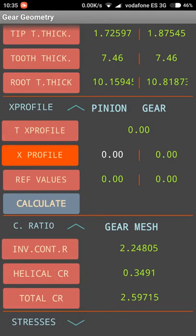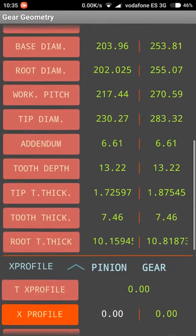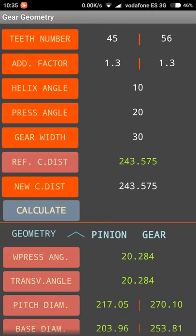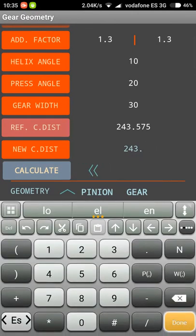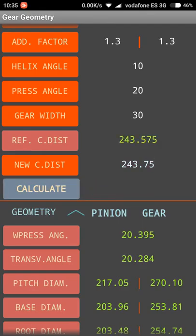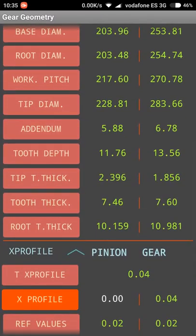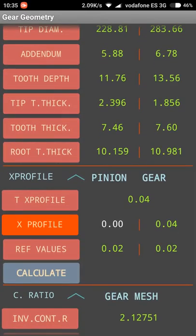We will also see the contact ratio. That is all we have on geometry. If we go up and change the center distance slightly to 75, for example, this means we are going to separate the gears — move one gear with respect to the other. When we hit calculate, we will see that the pressure angle changes, the addendum of the gears changes slightly, the tooth thickness also changes slightly, and the total X profile of the gear pair now has a value of 0.04.